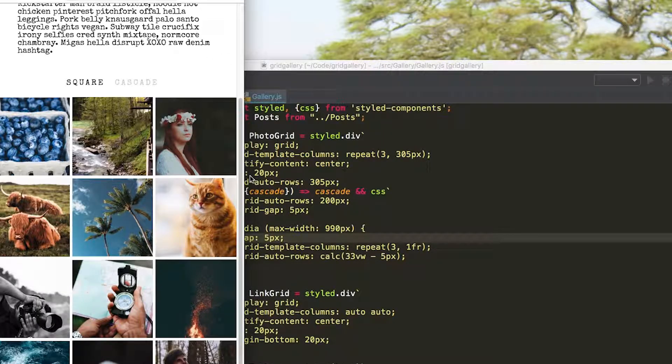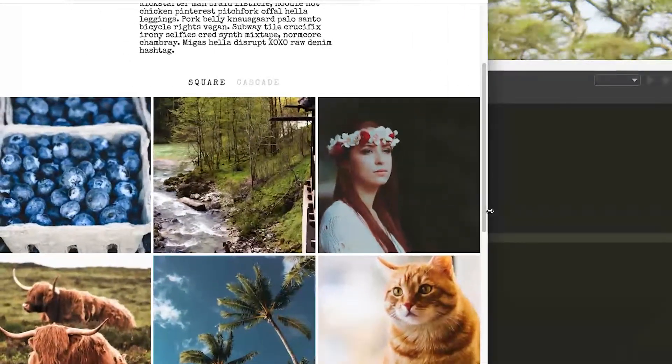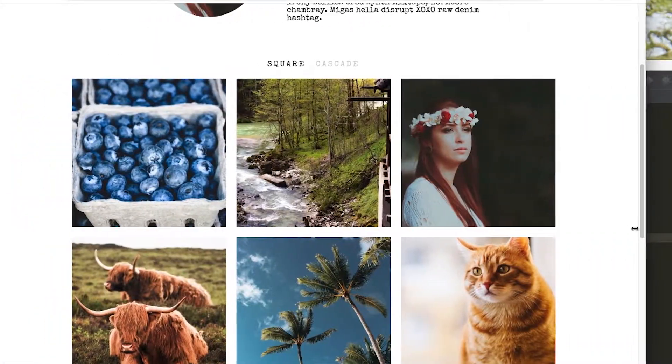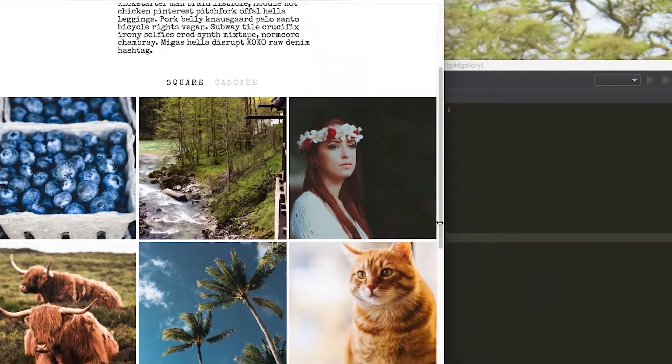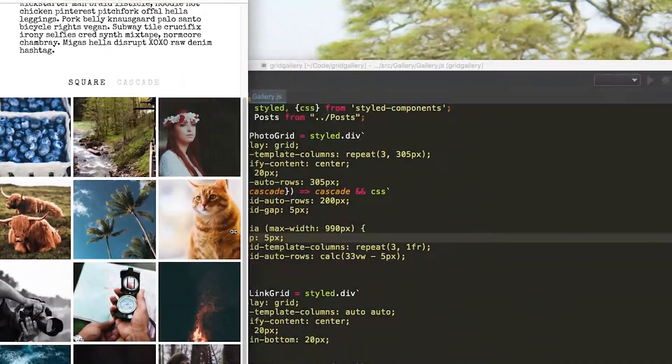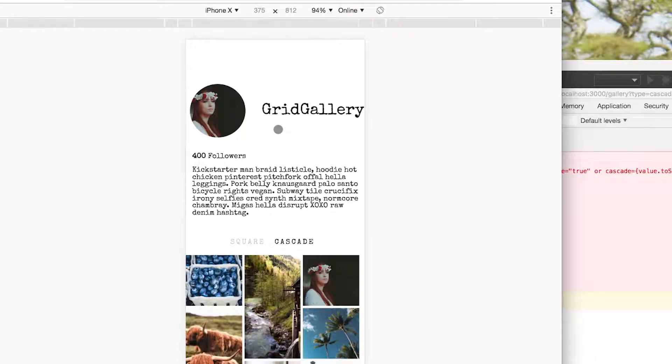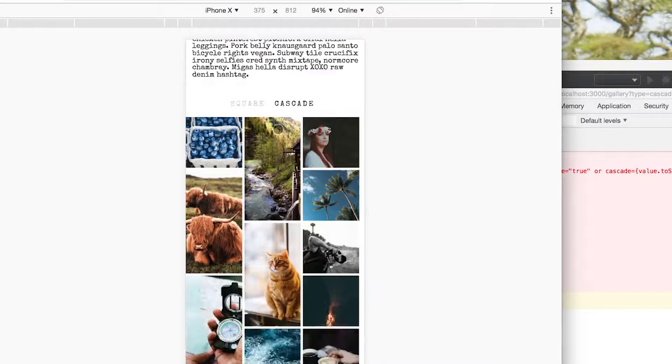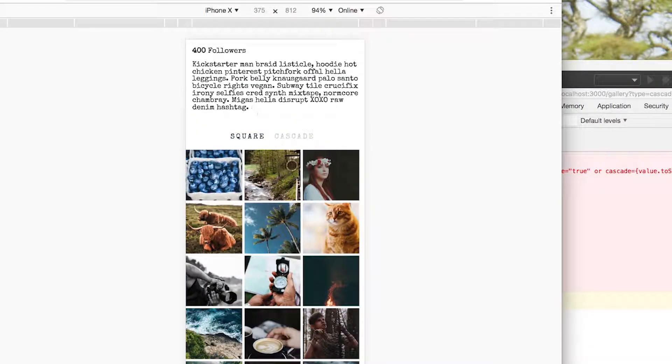CSS Grid makes it easy to build responsive apps that work for any device. So this is what it looks like on an iPhone X. You'll see we can choose between two different layouts.